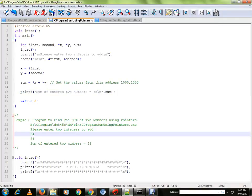Hi friends, in this video I am going to talk about a sample C program to find the sum of two numbers using pointers.